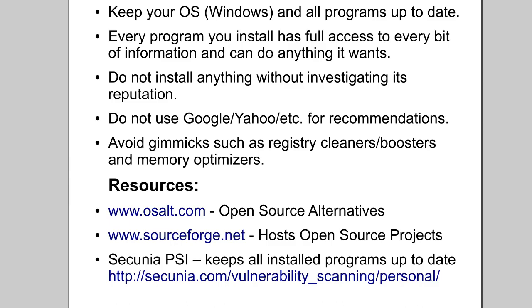Because when programs get out of date, vulnerabilities are found in them, and then people exploit those vulnerabilities and are able to plant malware on your system by means of some sort of browser vulnerability. So, let's learn how to keep everything up to date.